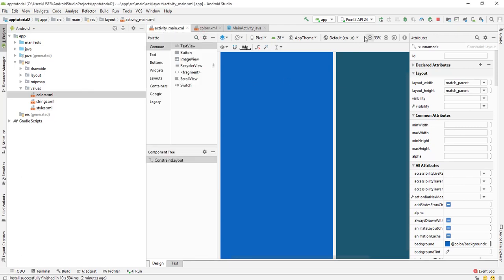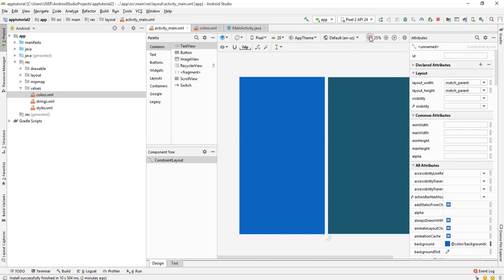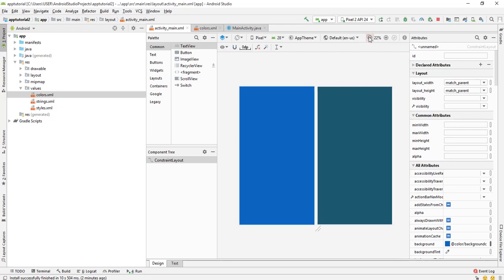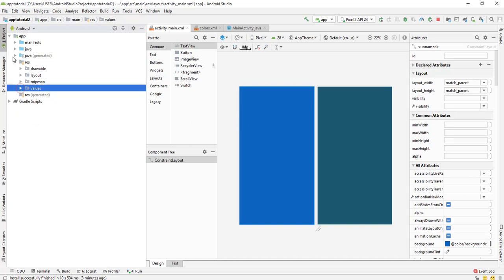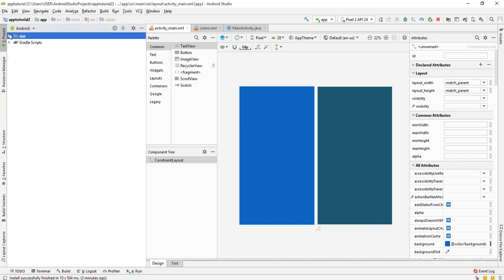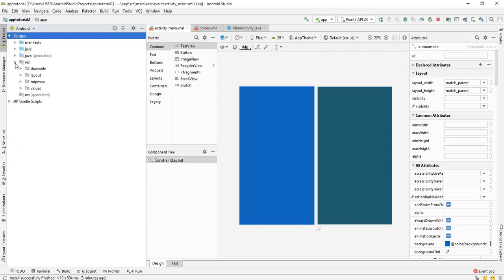For us to achieve this, all we first need to do is prepare a color for the background. In order to do so, we have to come over here and expand apps, expand res, and then expand values, then select colors.